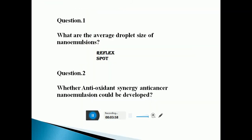Here is the reflect spot question number one: What is the average droplet size of nano-emulsion? Question two: Whether antioxidant, energy-enhancing, or anti-cancer nano-formulations will be developed or not? Please pause the video for a minute and think over these two questions.